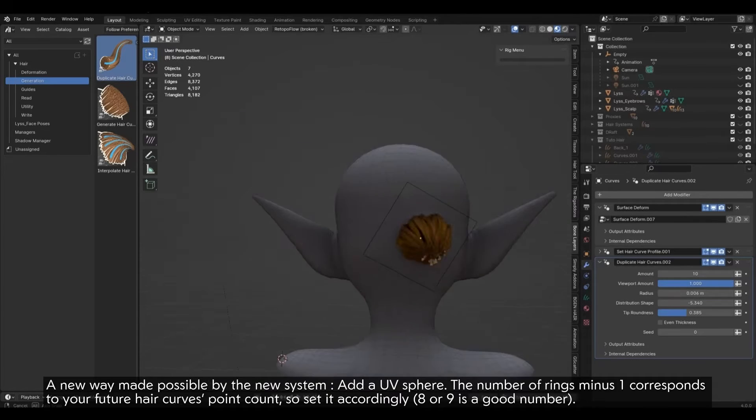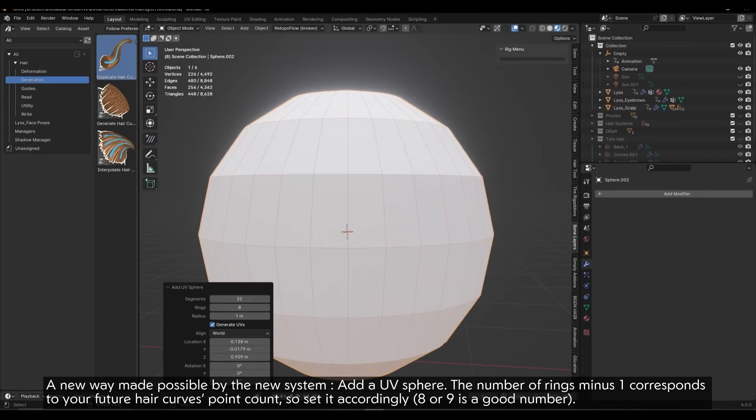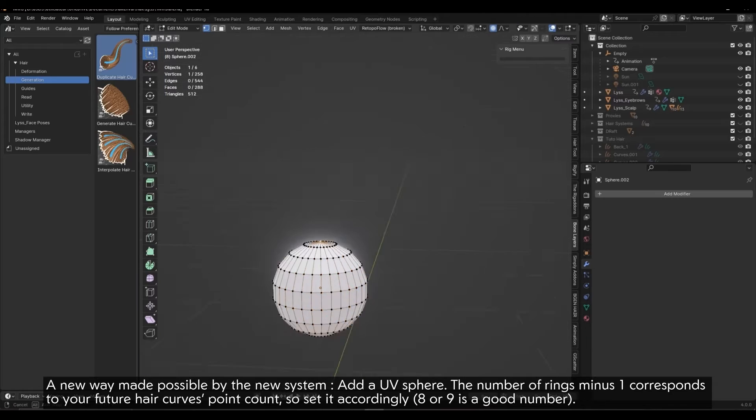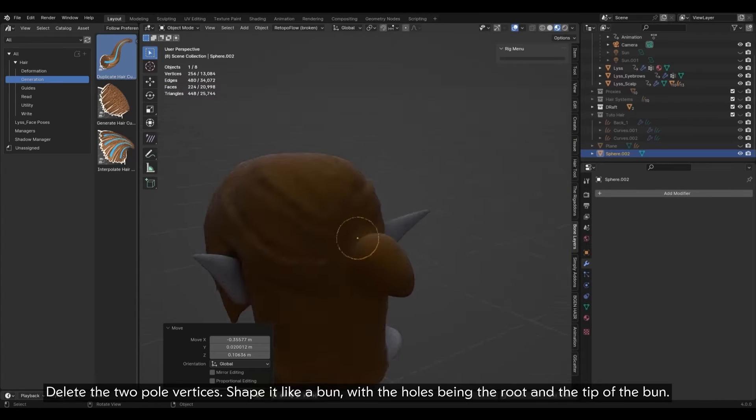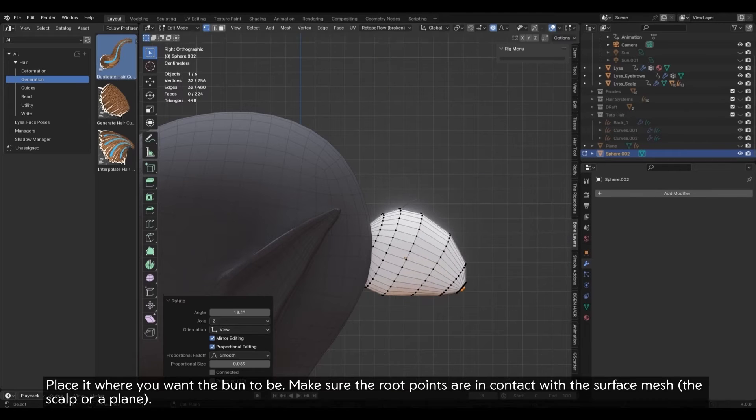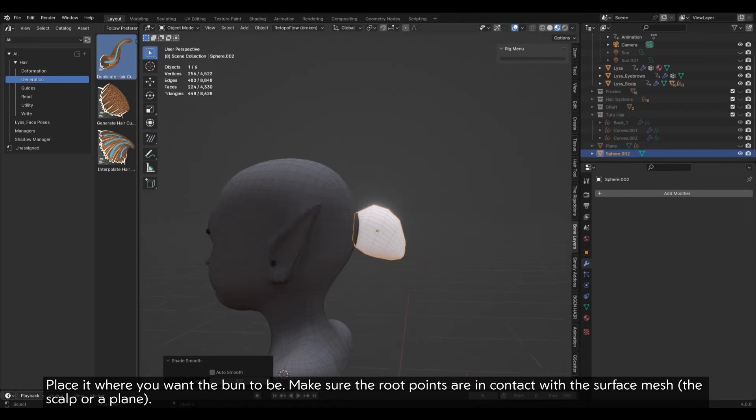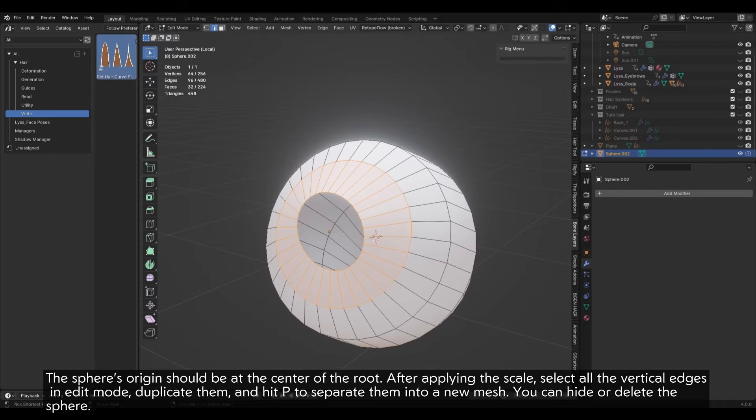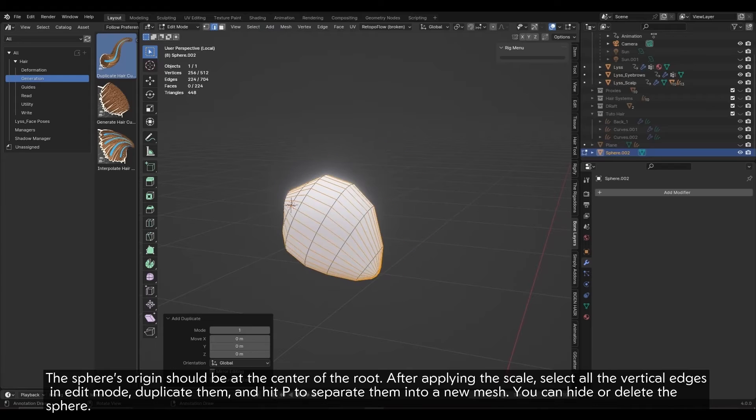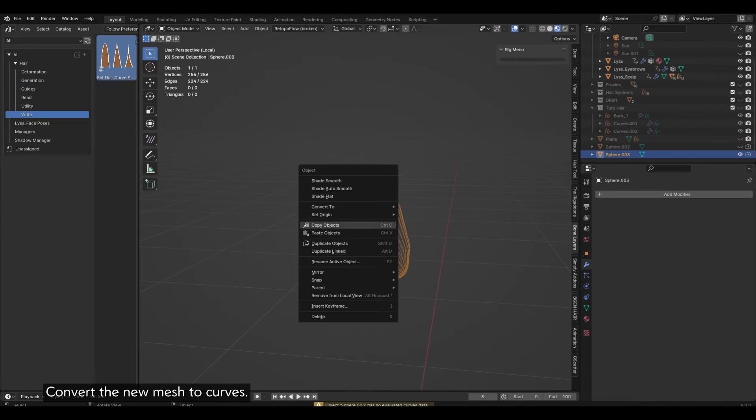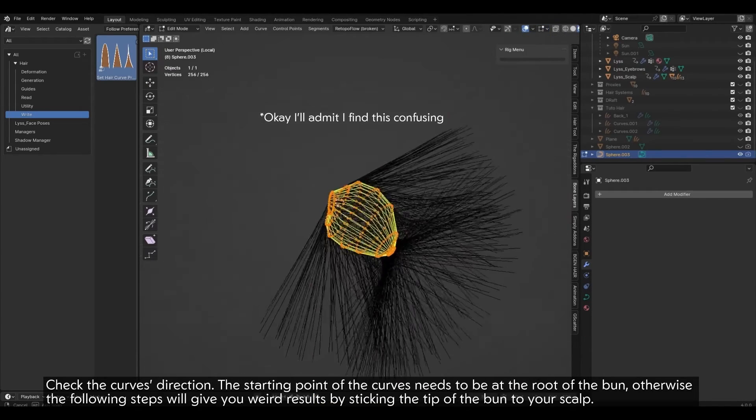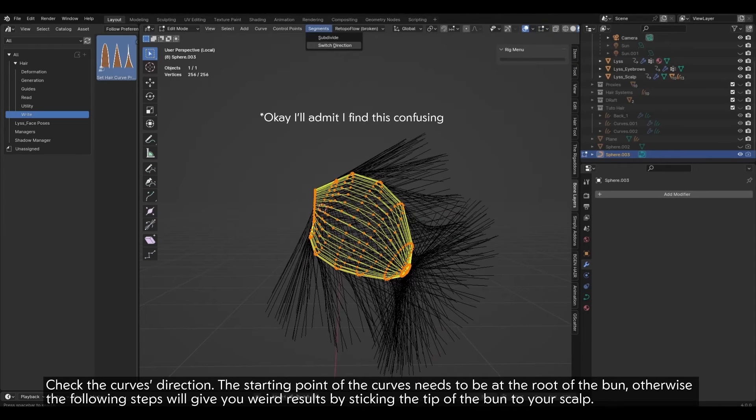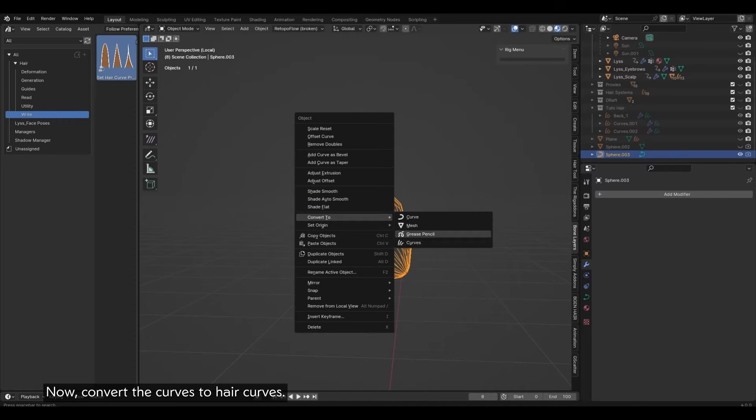A new way made possible by the new system: add a UV sphere. The number of rings, minus one, corresponds to your future hair curves point count. So set it accordingly, eight or nine is a good number. Delete the two pole vertices. Shape it like a bun with the holes being the root and the tip of the bun. Place it where you want the bun to be. Make sure the root points are in contact with the surface mesh, the scalp or a plane. The sphere's origin should be at the center of the root. After applying the scale, select all the vertical edges in edit mode. Duplicate them and hit P to separate them into a new mesh. You can hide or delete the sphere. Convert the new mesh to curves. Check the curves direction. The starting point of the curves needs to be at the root of the bun. Otherwise, the following steps will give you weird results by sticking the tip of the bun to your scalp.